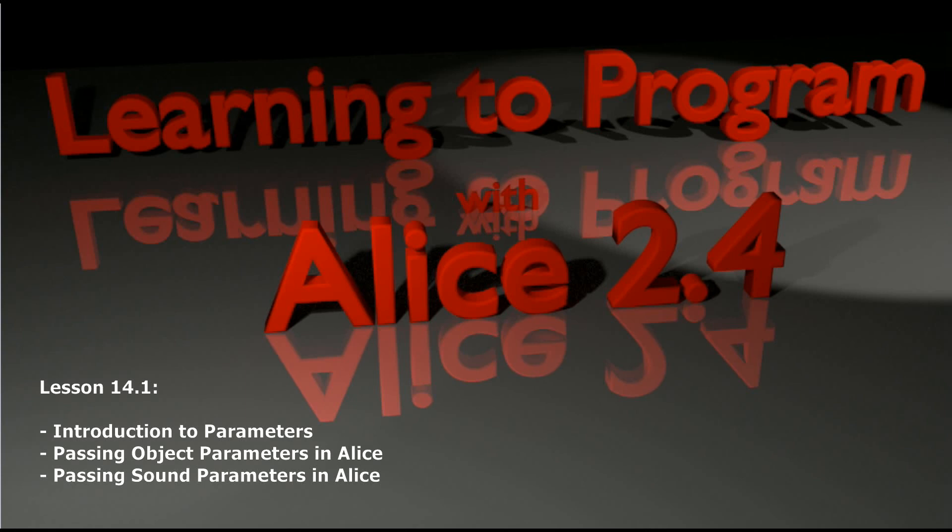So that might seem like a whole lot right now, but just know that while parameters may seem a little daunting at first, you've all used them before in every single program that you've written. So let's start with lesson 14.1, which is going to be an introductory lesson on how to use parameters in your Alice world.